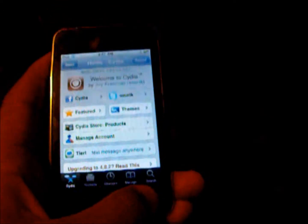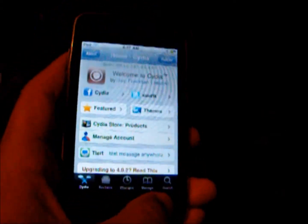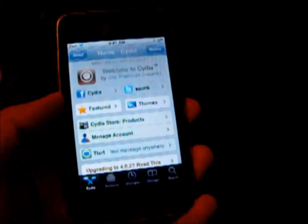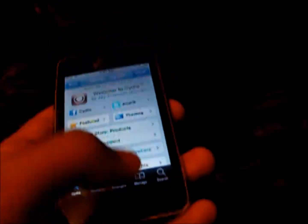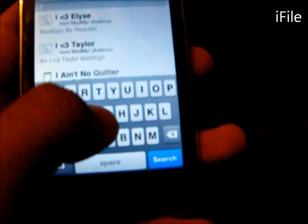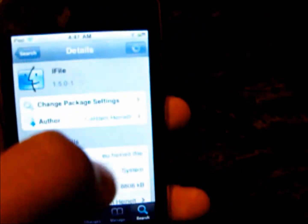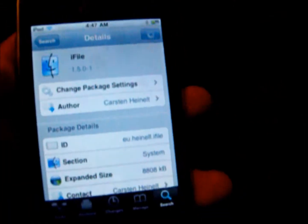What we're going to do is temporarily fix this problem — and I do mean temporary, you might have to do this every time. Go to Search and type in iFile — I-F-I-L-E — find it, open it up, install it, and confirm it.